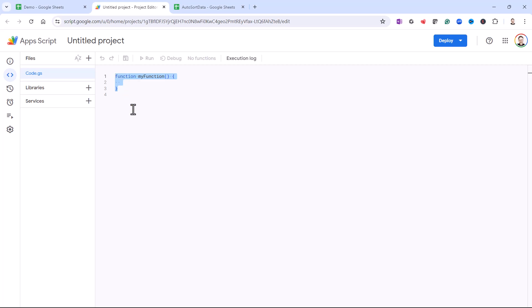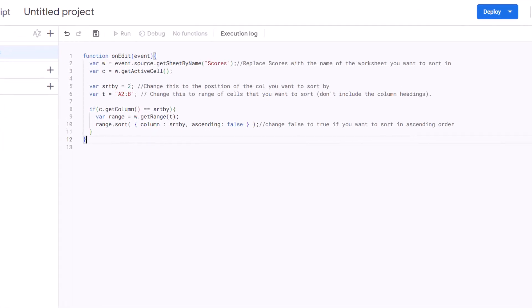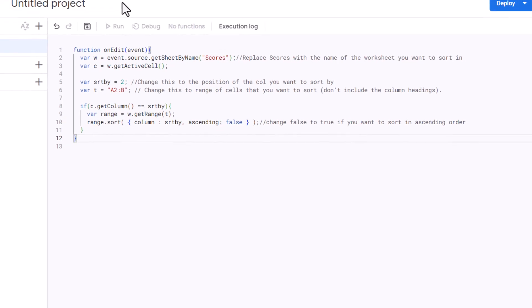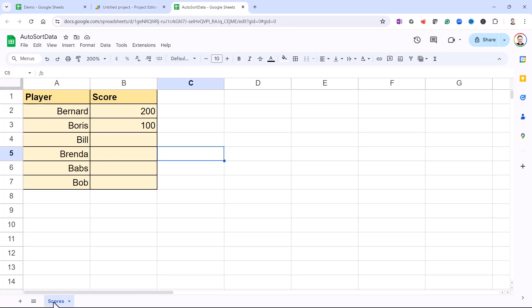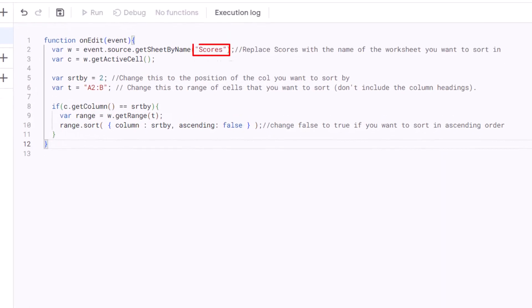Now there's a number of things you're going to need to change. The first thing is the name of the sheet that you want to apply the sort to. So in my original example, the name of the sheet was Scores—you can see it down there, bottom left, and that's why it says Scores there. Keep the speech marks and just put in the name of your sheet.